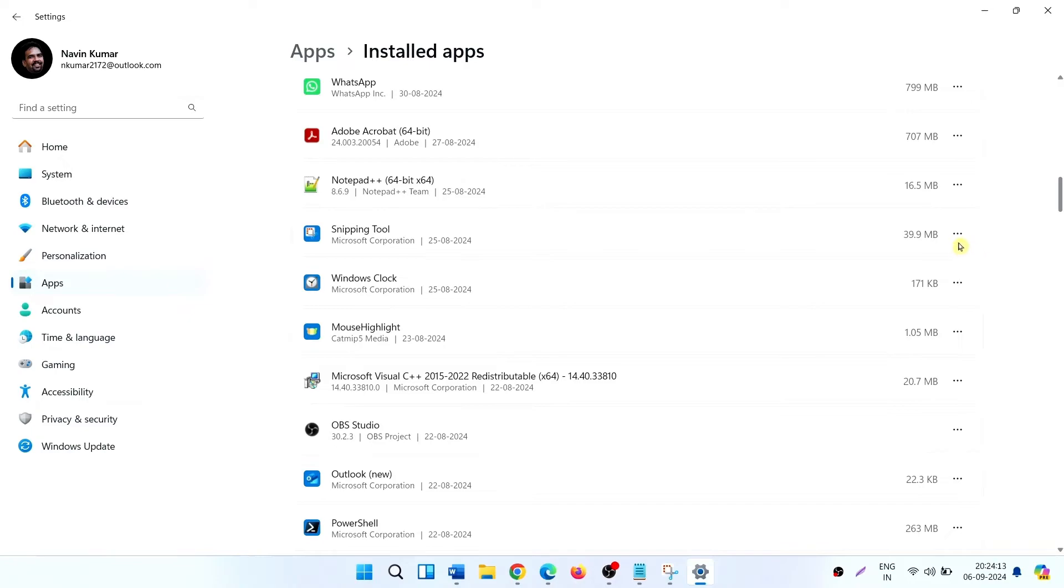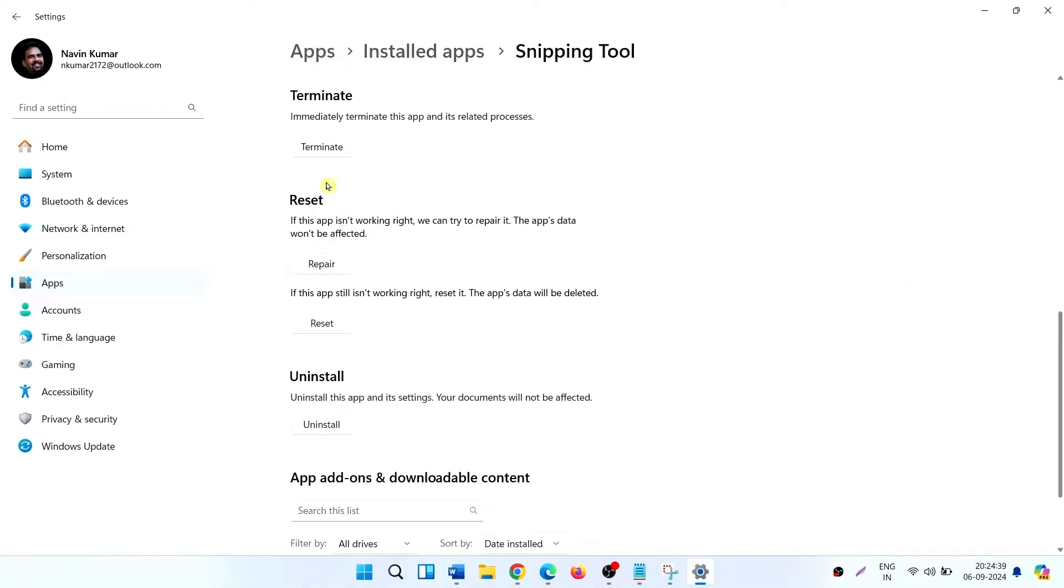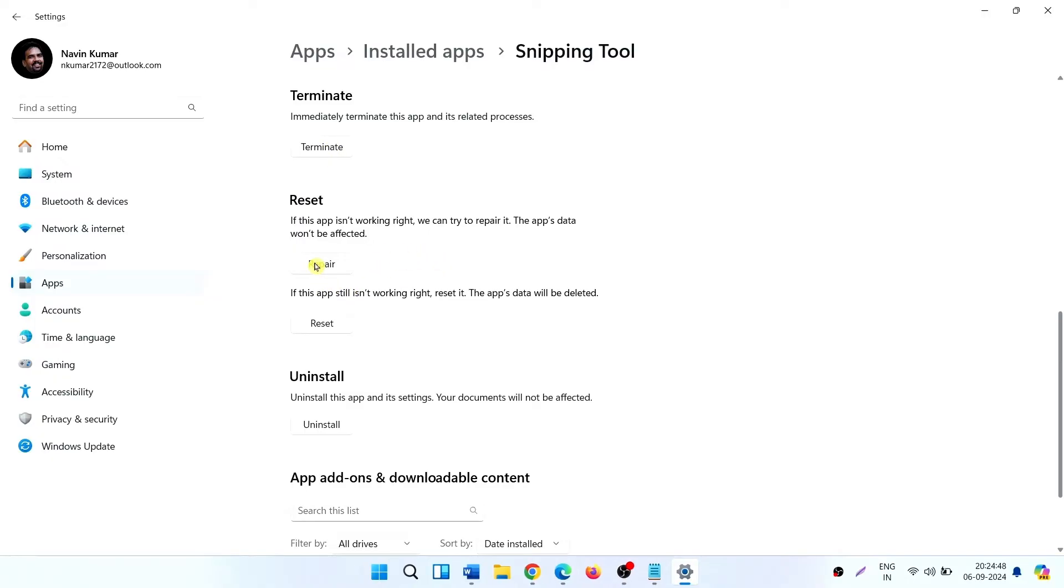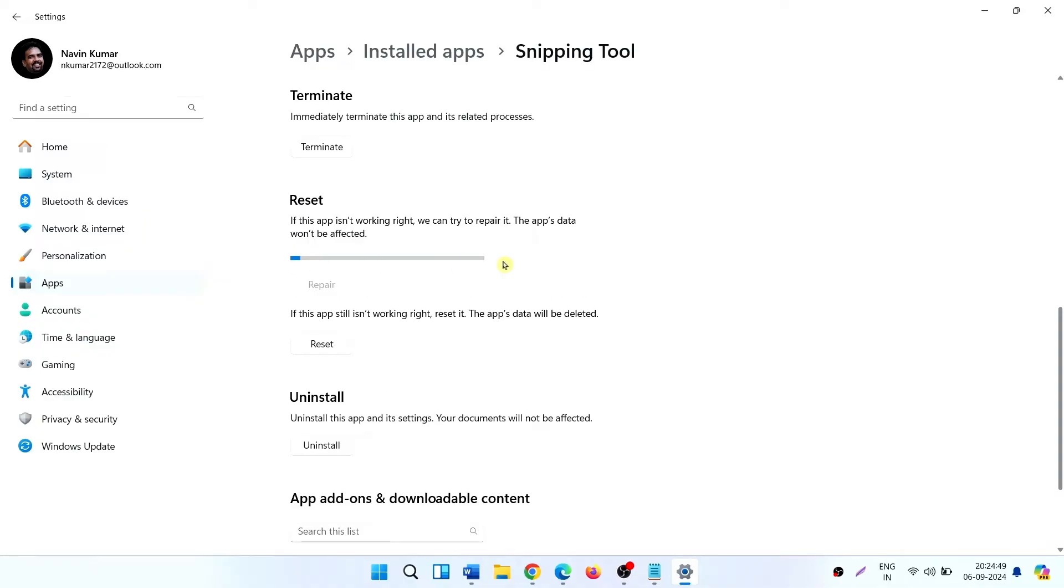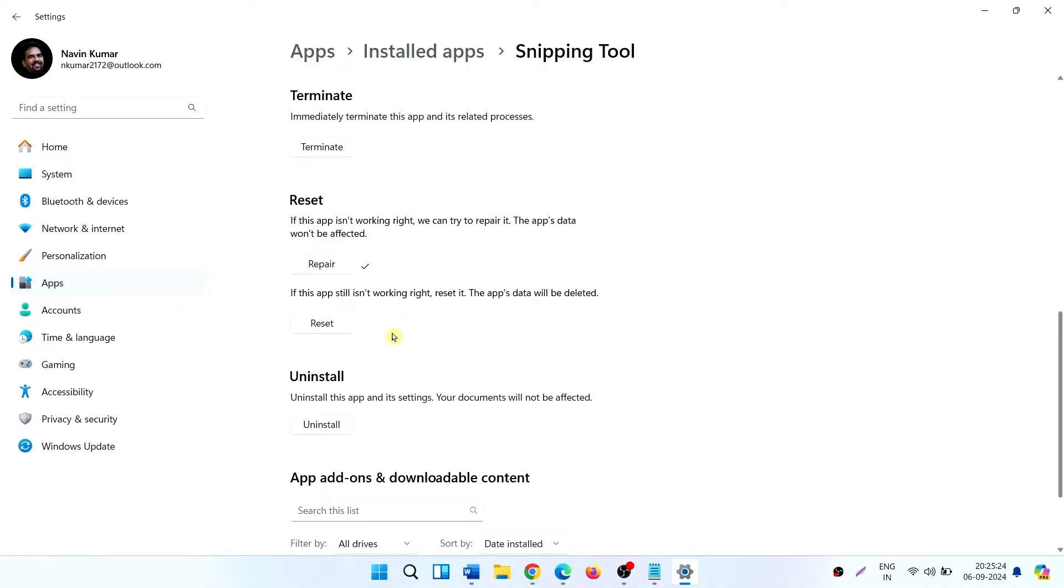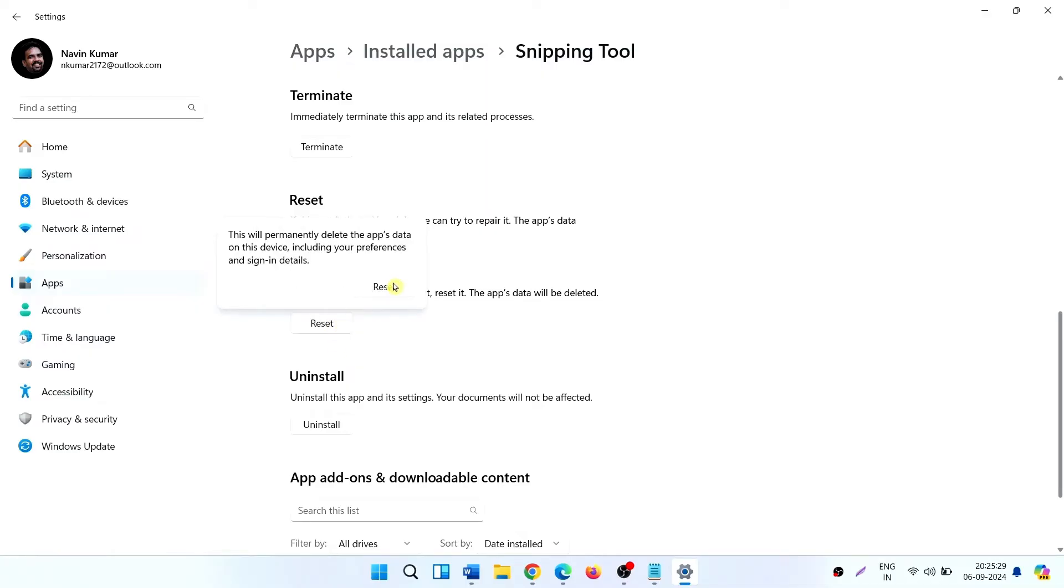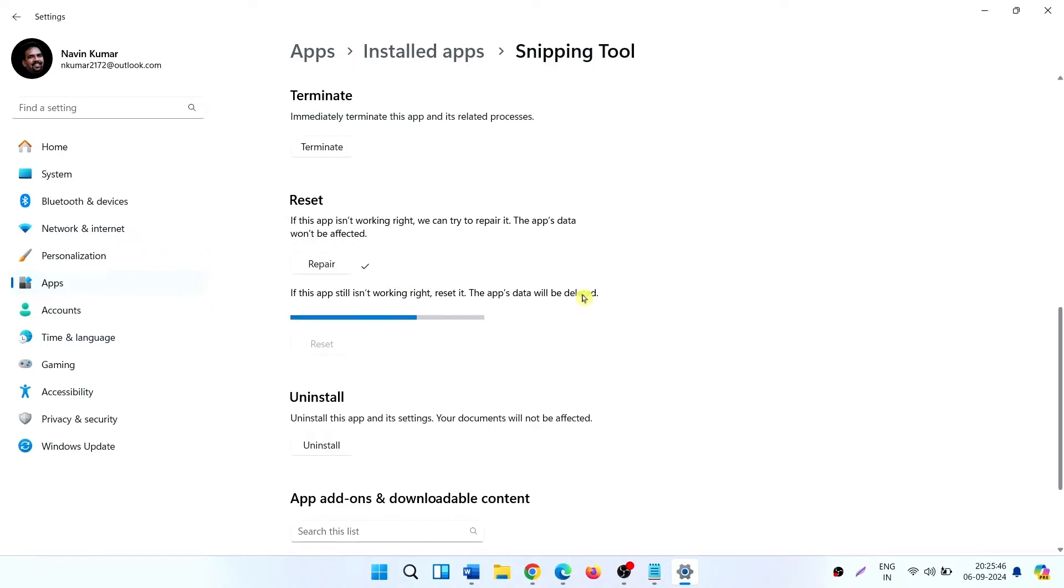Click on the three dots icon and select Advanced Options. Click on Terminate. This will close the processes of Snipping Tool. Click on Repair, then click on Reset. Select Reset. You can also directly use Reset.